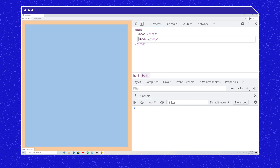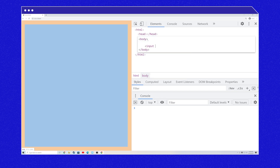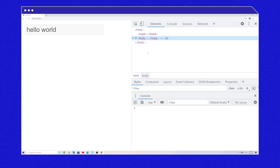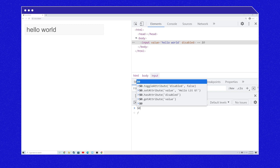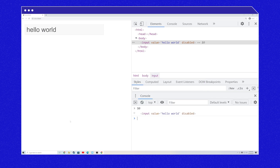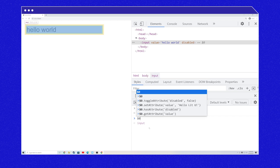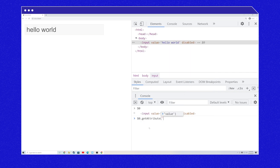Let's take a look at attributes. Attributes define the characteristics of an element. Let's create an element with two attributes. We'll edit the HTML to add an input with a string attribute called value, which we'll set to 'hello world', and the disabled Boolean attribute. You'll see that $0 gives us the currently selected element in DevTools — in this case, input. String attributes like value can associate a value with a string. We can call getAttribute('value') and see that it returns the string 'hello world'. And the disabled attribute can be detected with the hasAttribute method, which returns true.